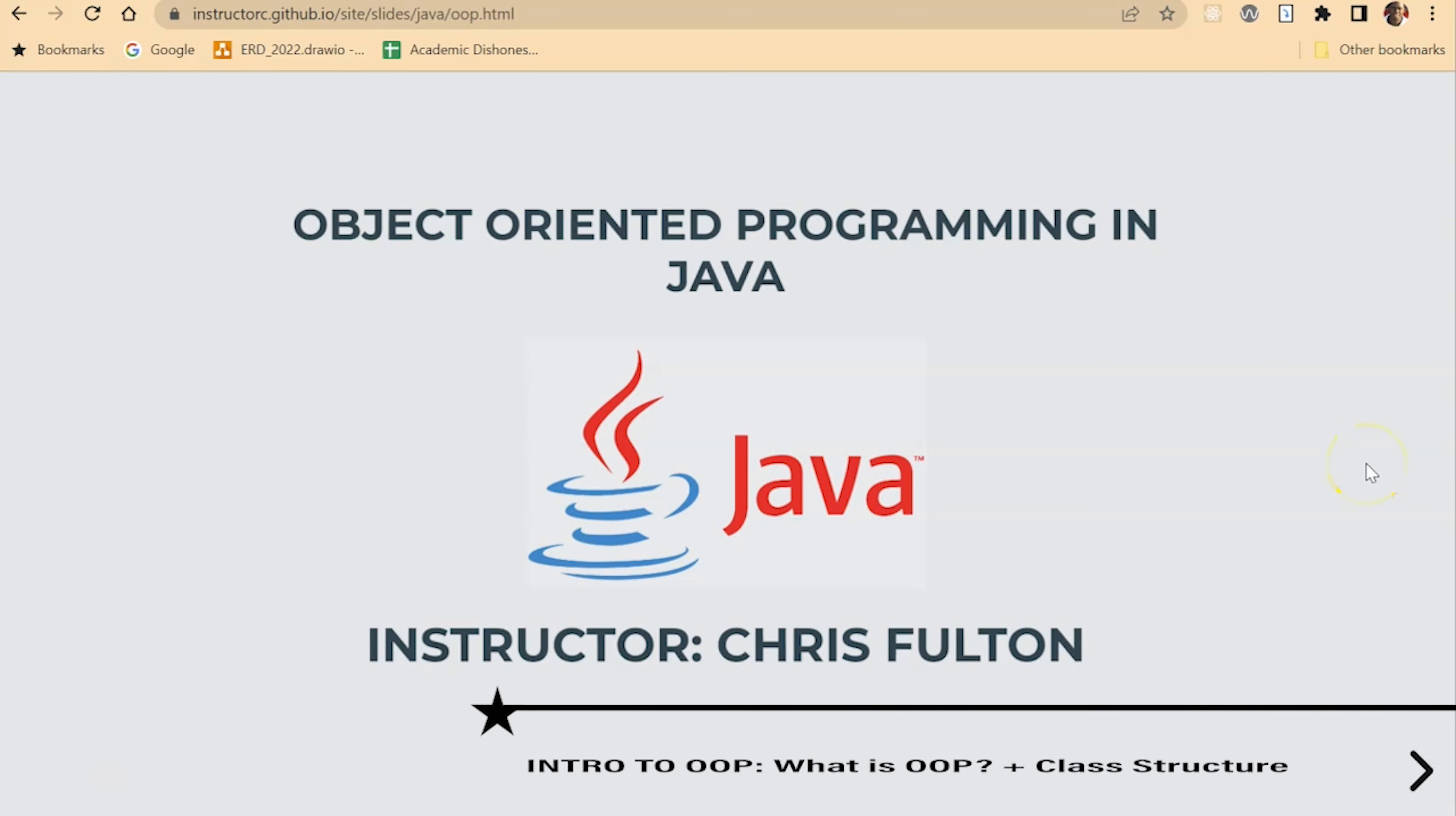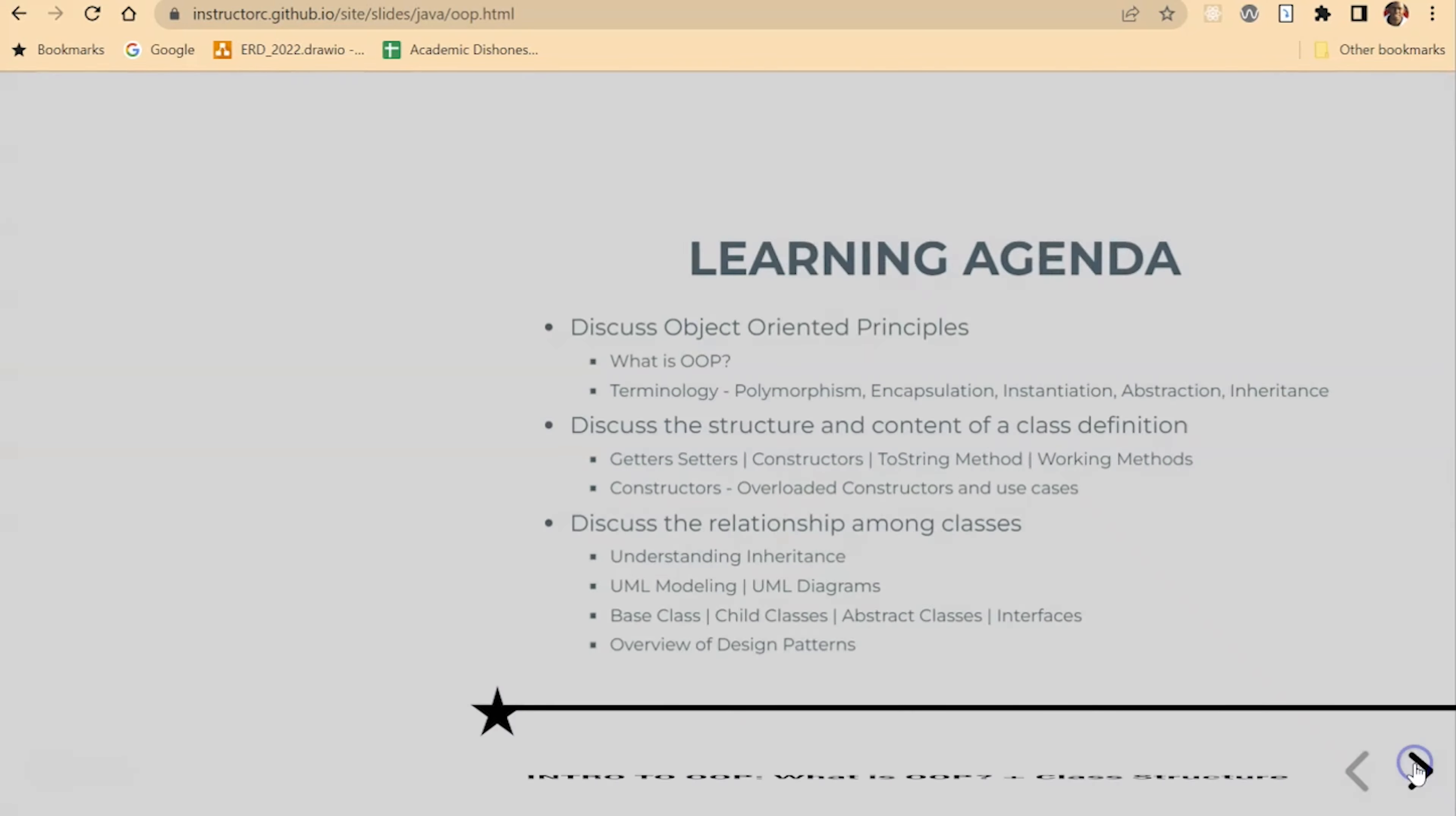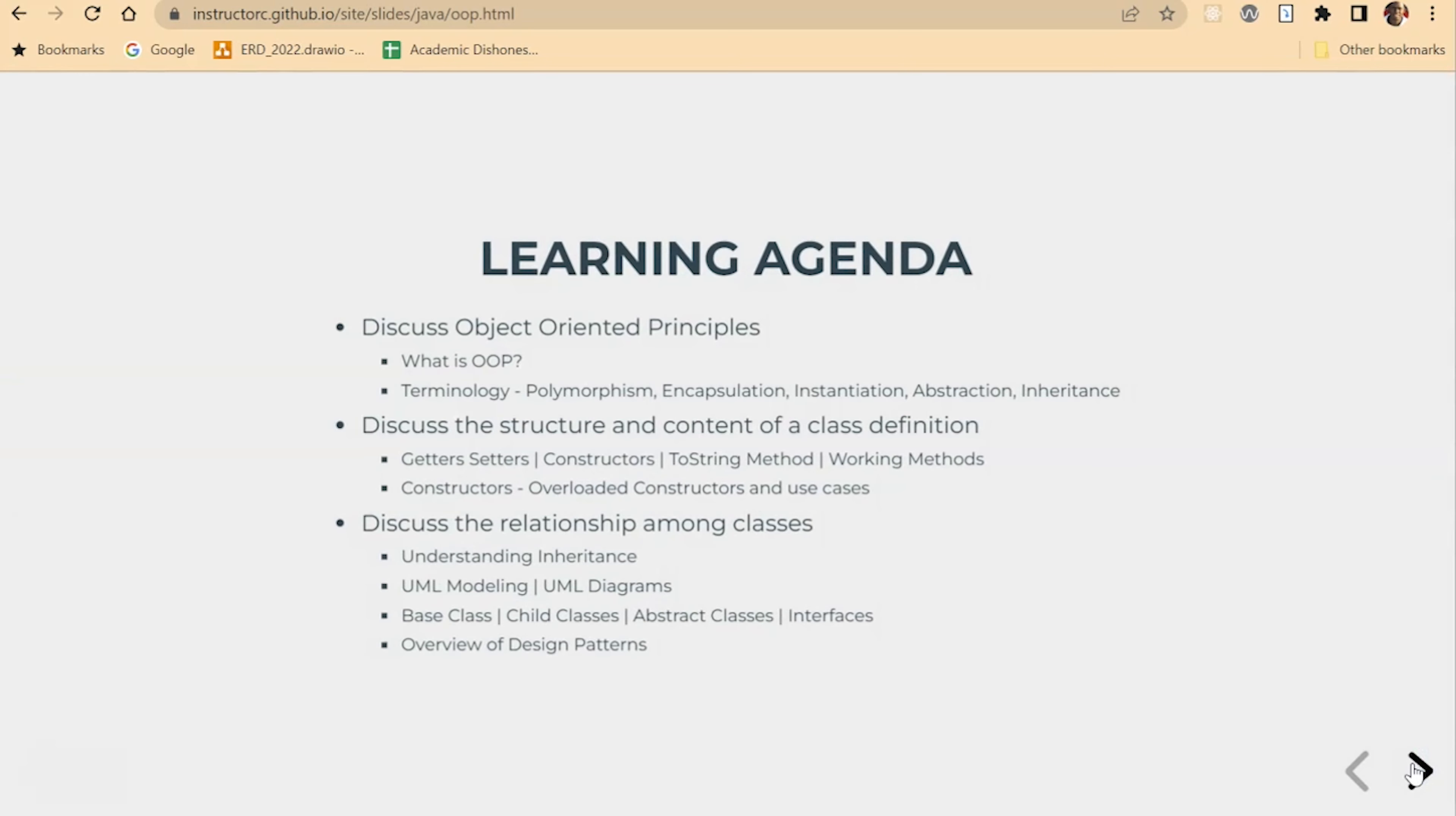Hello and welcome to this video series on object-oriented programming. In this video series, we're going to focus on discussing what is object-oriented programming or object-oriented principles.